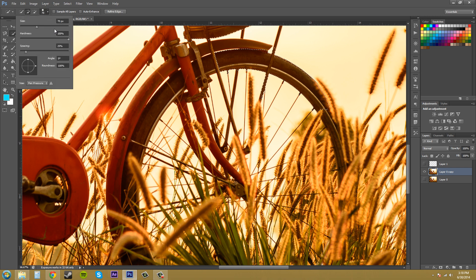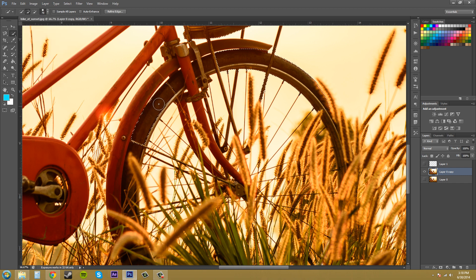We've got our brush settings here — we can set hardness, spacing, and size. If we put the hardness down it would be a much more liberal selection because it's a lot softer. With spacing, you can mess with that for finer tuning detail within your selection. If I put the spacing up now and start trying to select, it's going to be a little bit easier and not going to select all the other stuff.